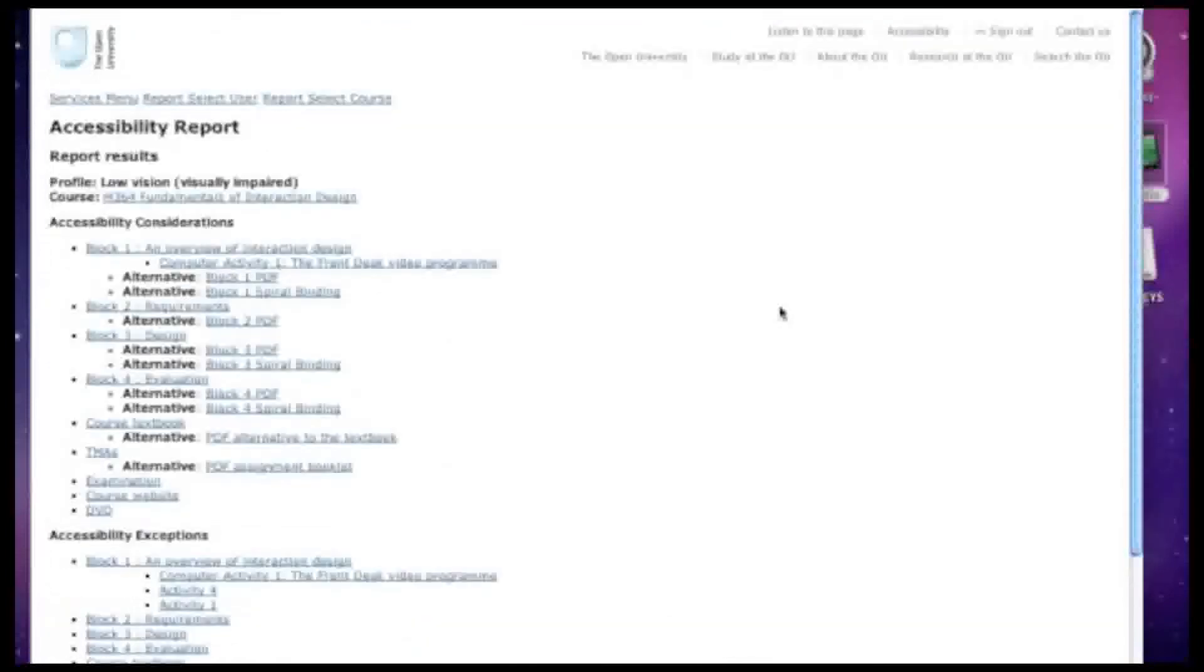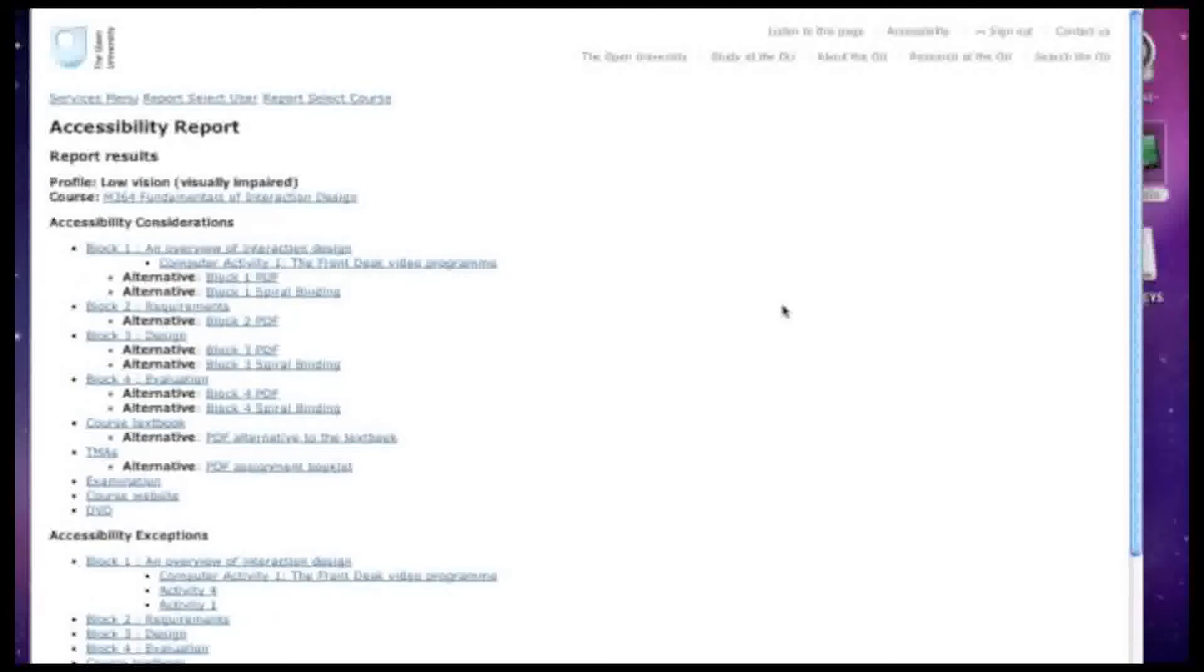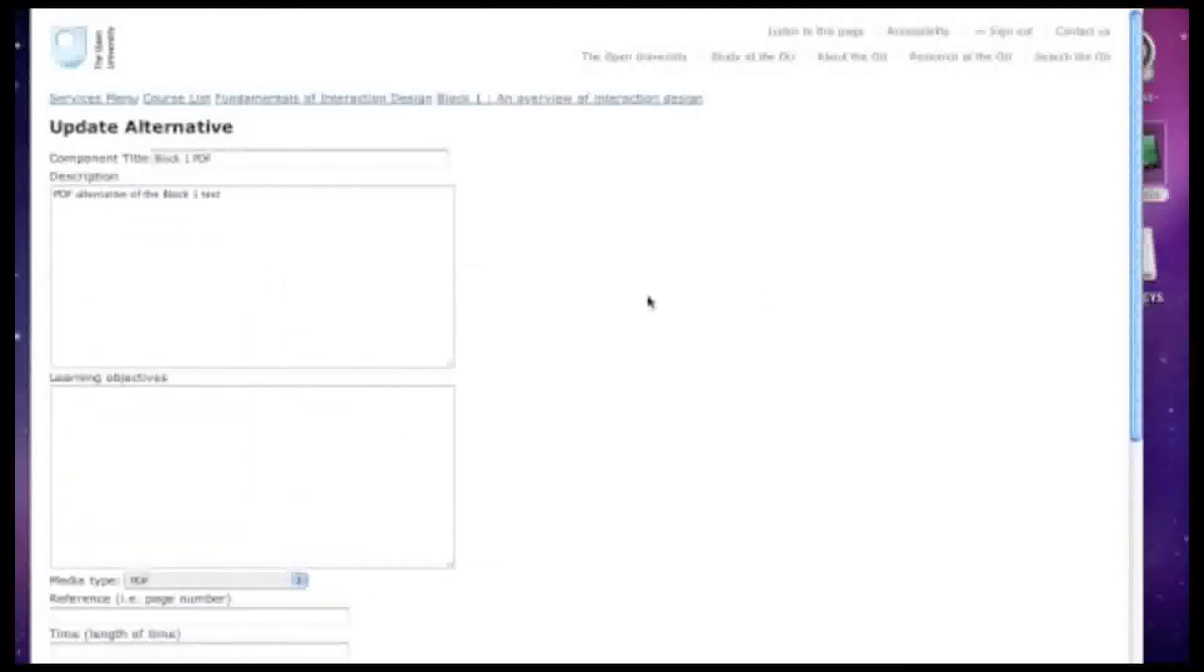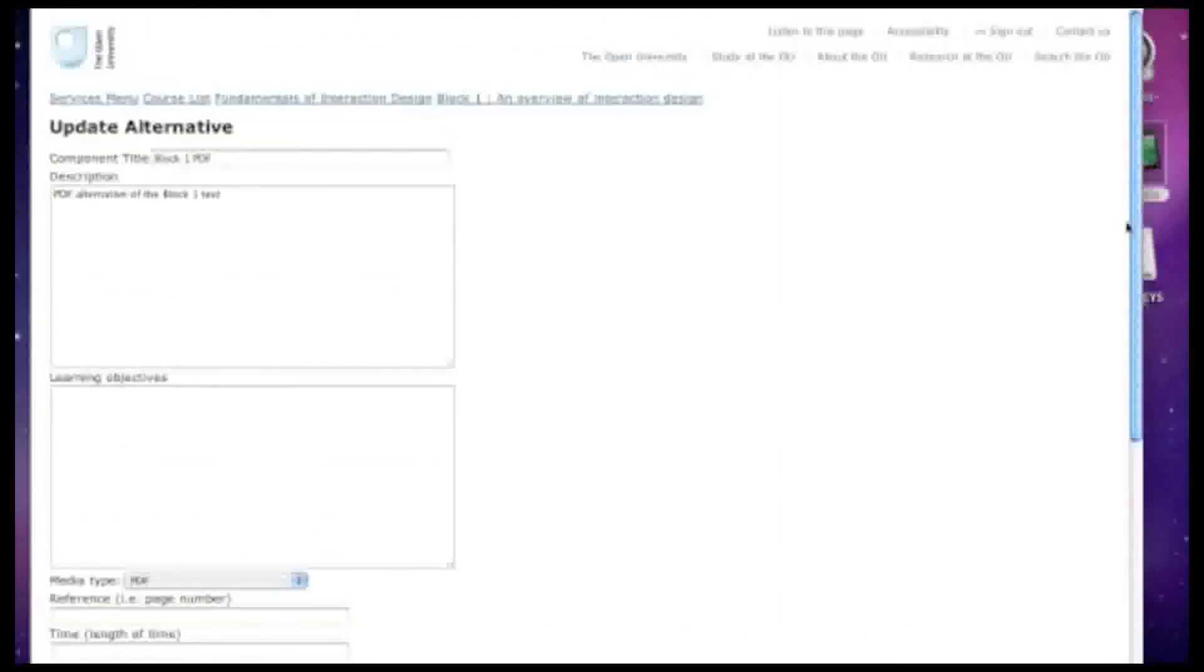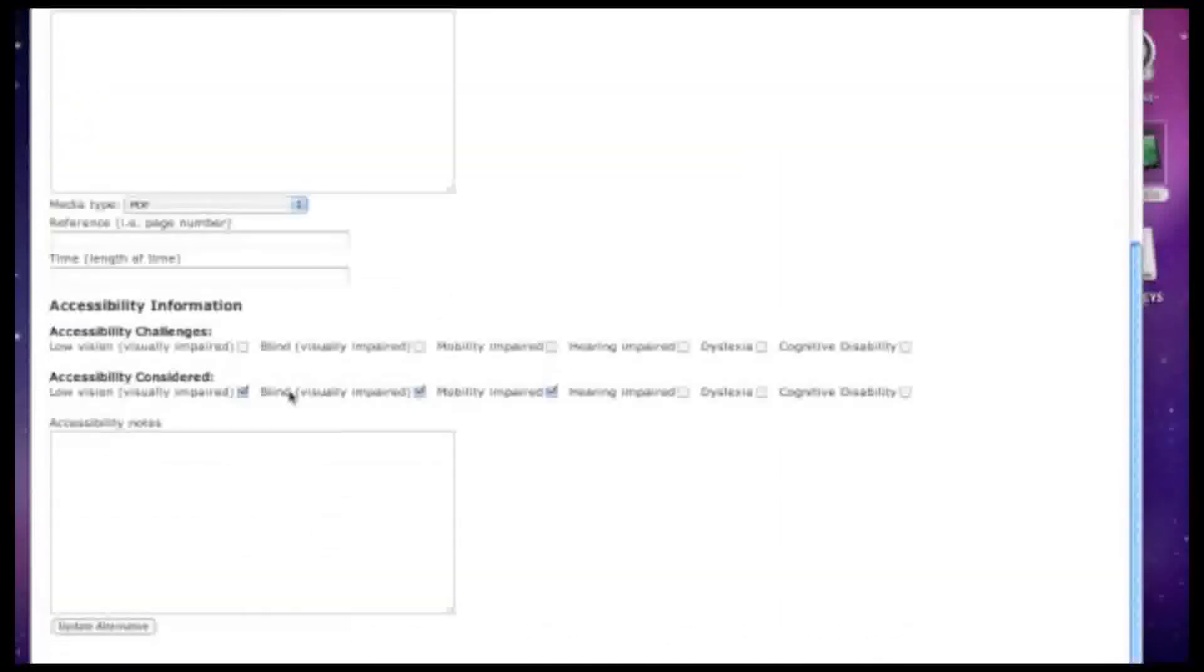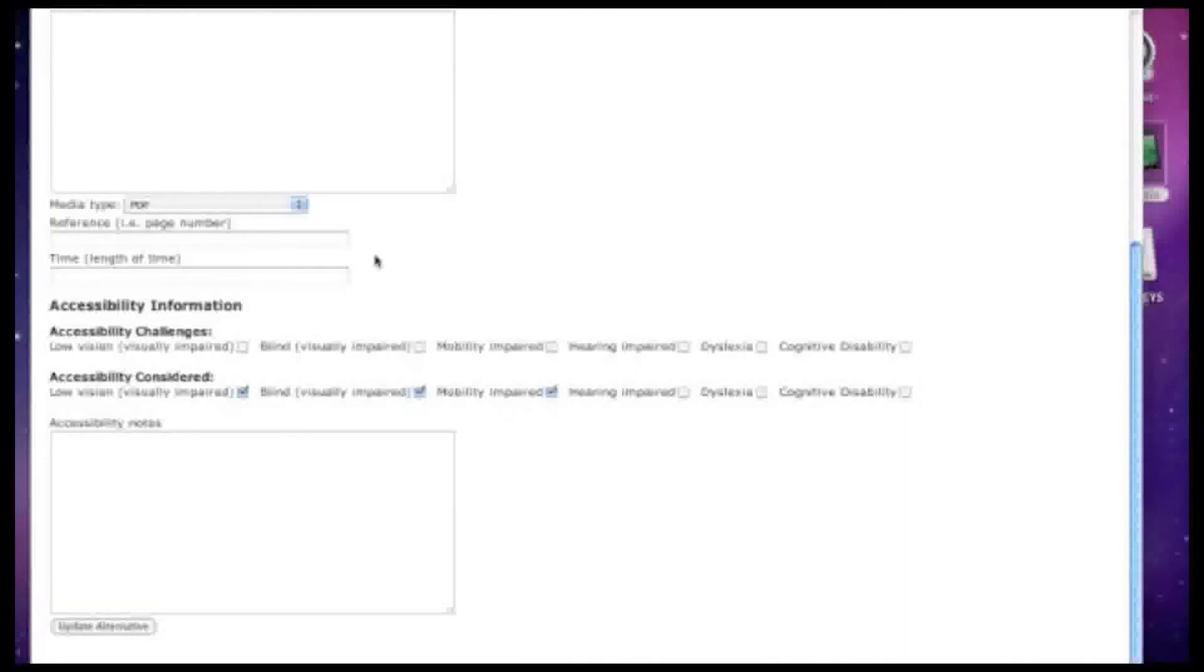The course accessibility information service also provides information about alternatives for learning materials, where they exist. For example, in this case, materials for block one are also available in PDF format. Students who have low vision or blindness or are mobility impaired might benefit from having materials provided in this form.